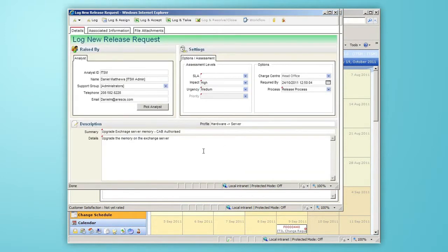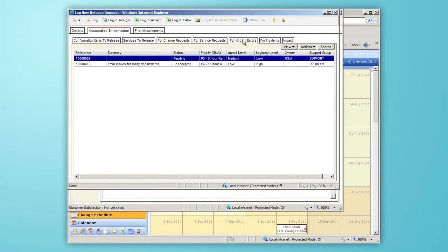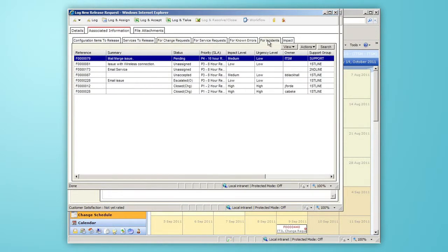The new release request inherits all the information from the change request so we can see the change request, any known errors, or any incidents that will be automatically resolved, closing the loop once this release has been implemented.